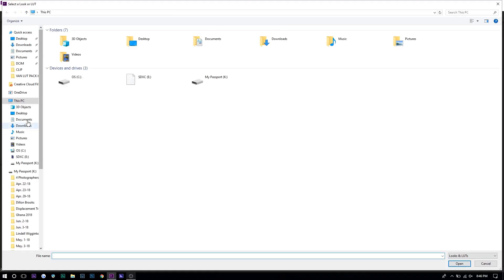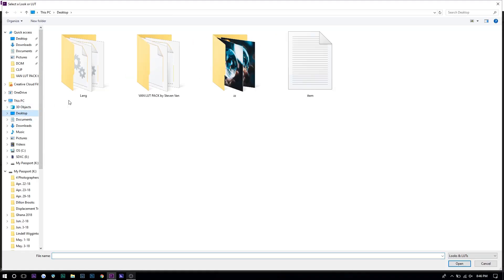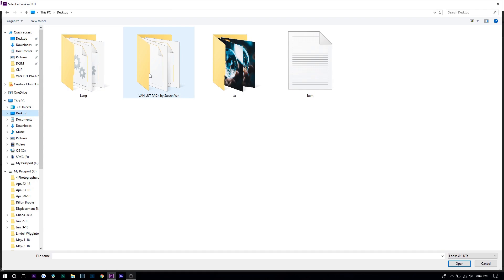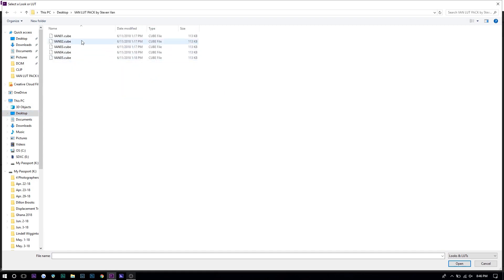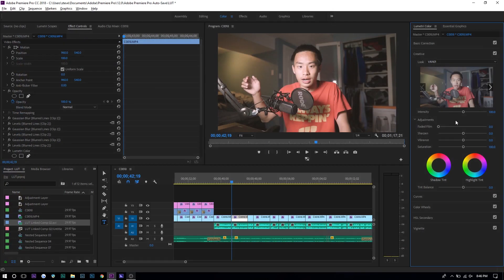Once you've done that, just select the LUT of your choice and the preset should be applied. If it looks like the LUT is a bit too strong or a bit too harsh, you can just lower the intensity. And yeah, that's about it.